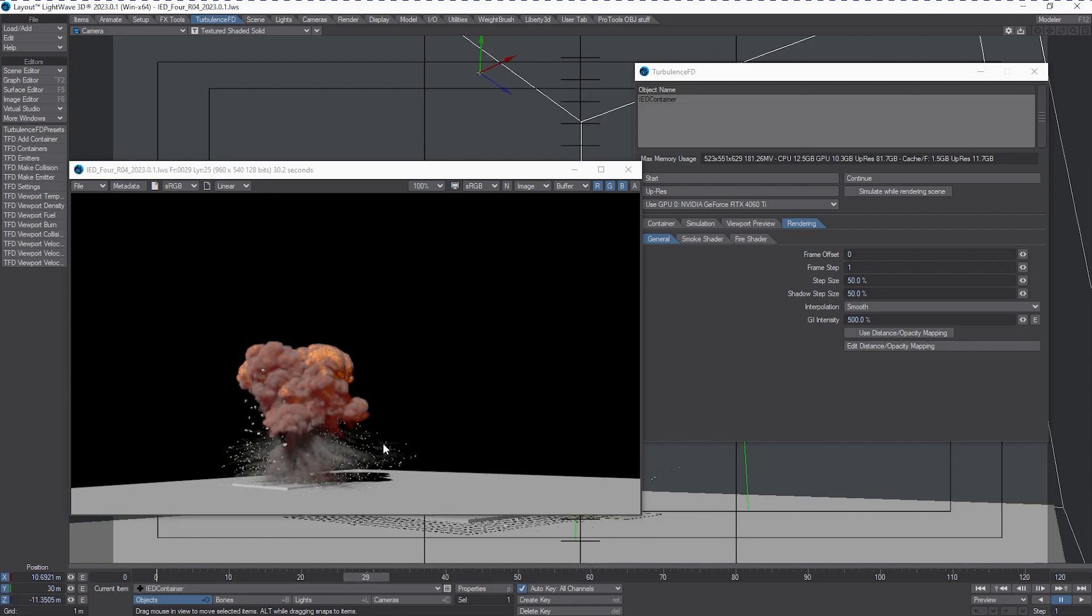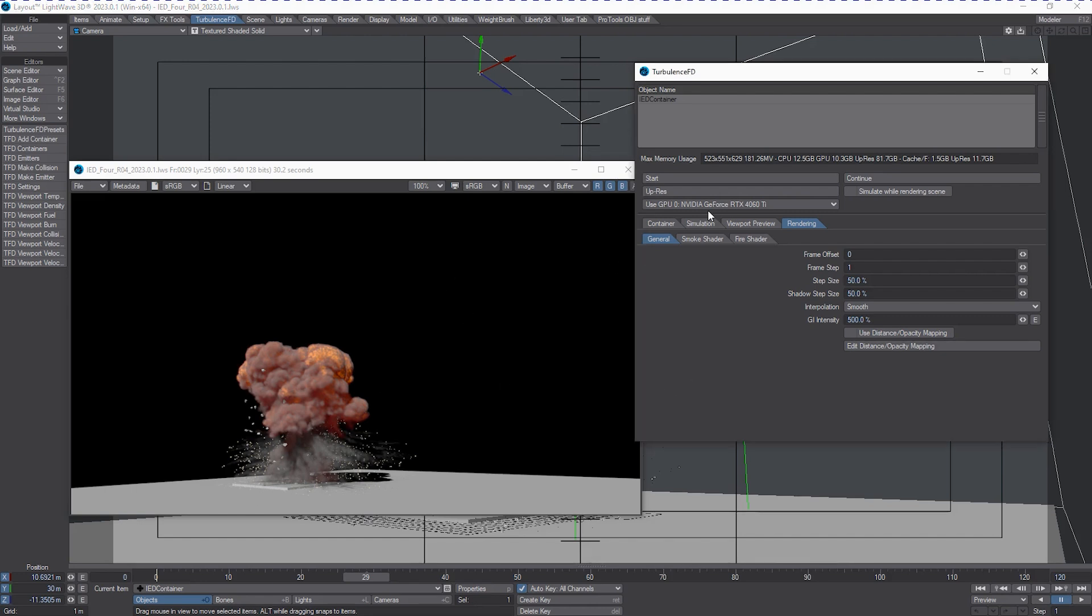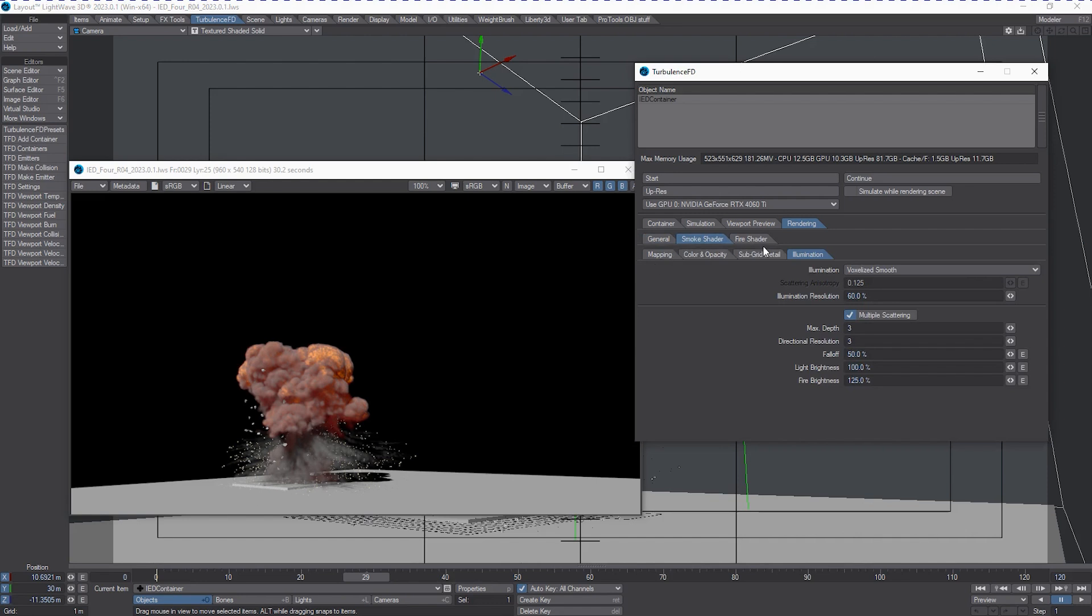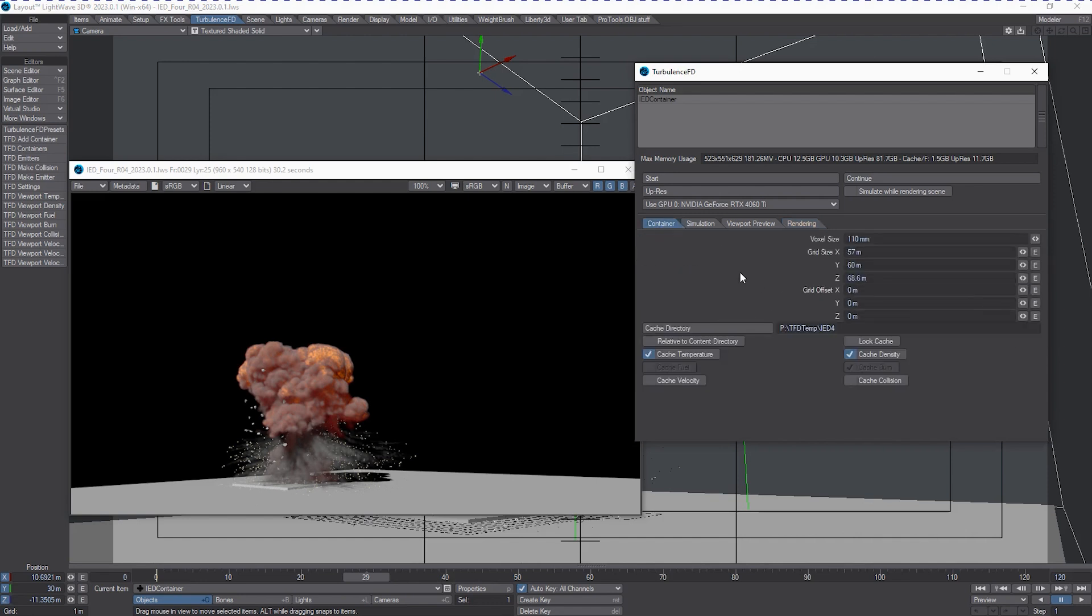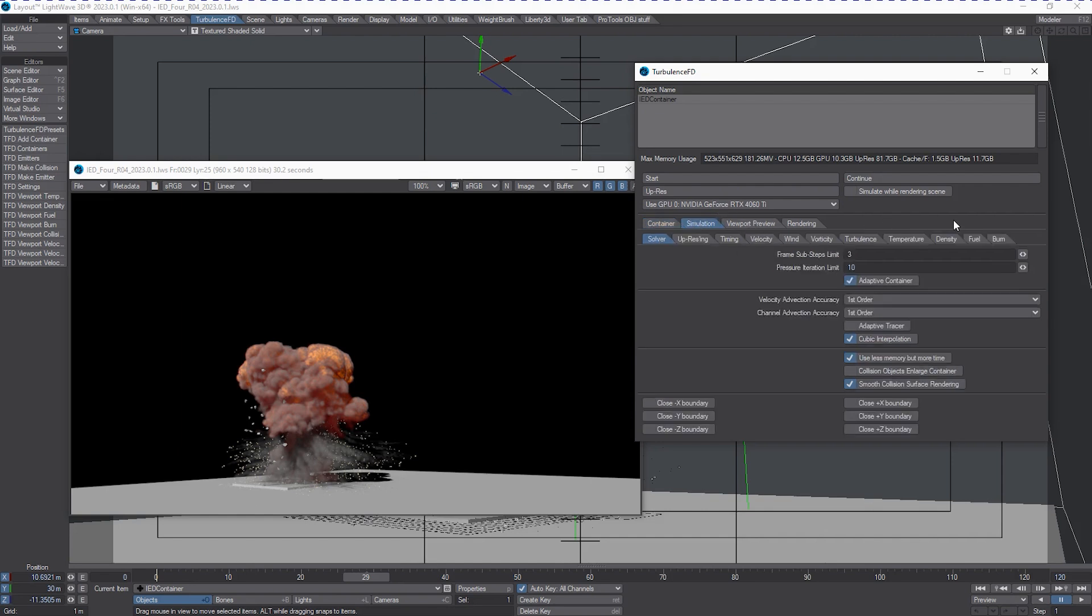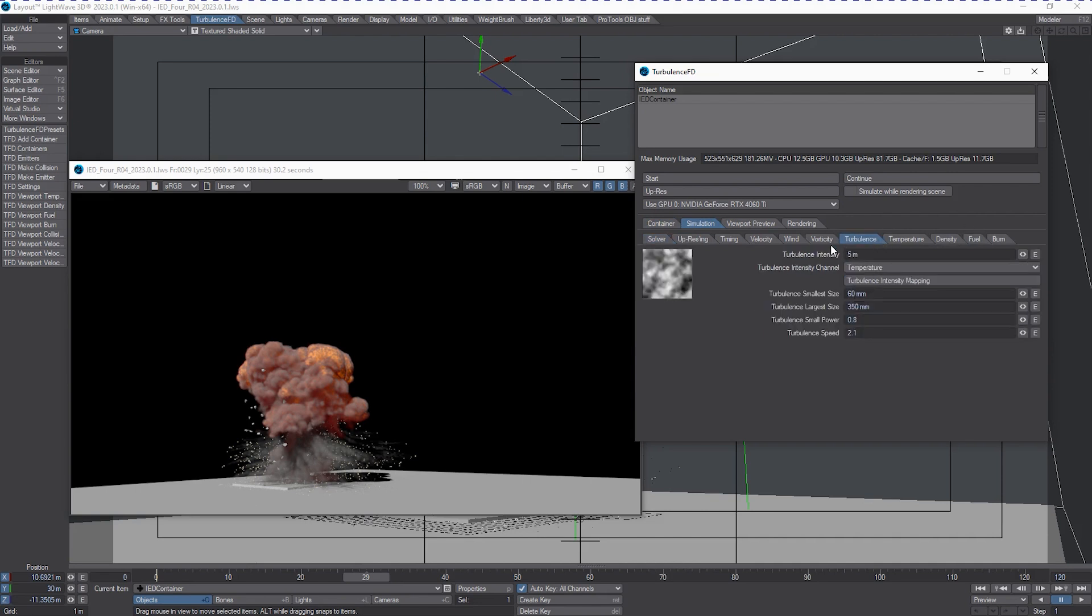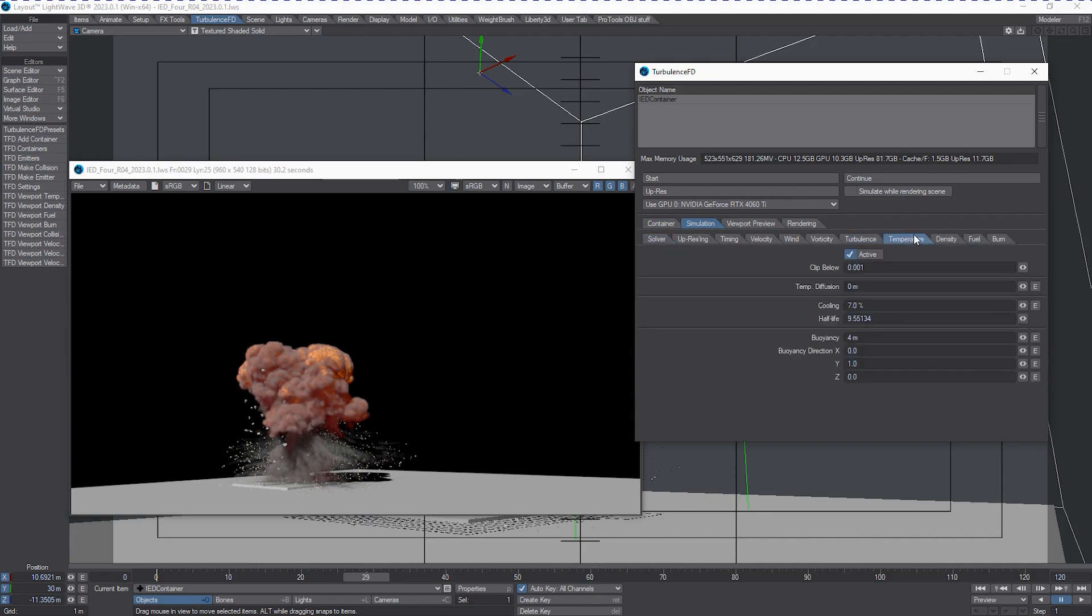The preset system for TurbulenceFD is a little bit different than what some people might be used to with surfaces or hypervoxels. And the reason is because there's a different type of set of parameters that you might want to save. In this case, collision objects, emitters, and the container itself. I'm mostly interested in the container here because that's where all my important settings are, like the smoke shader, fire shader, the mapping, color and opacity, the subgrid detail, all that stuff. But also, things like the voxel size, the simulation, how it was created, substeps, turbulence values, vorticity, temperature, density, fluid.